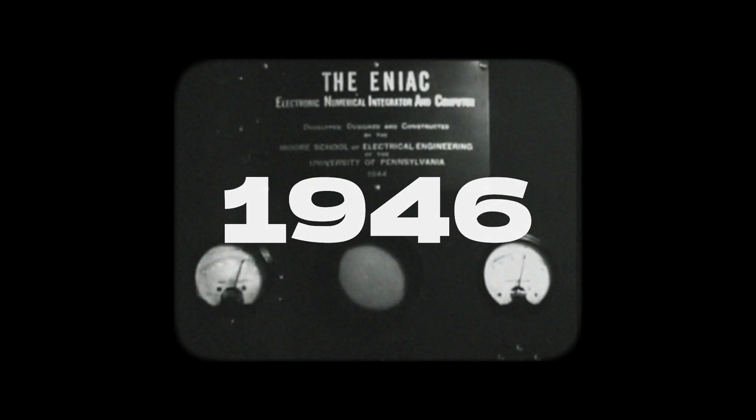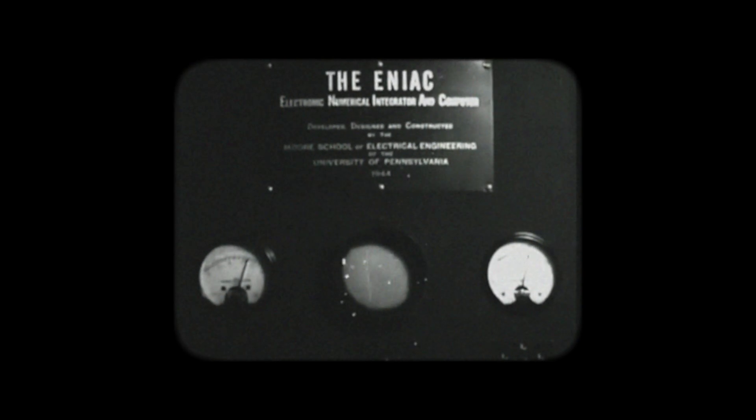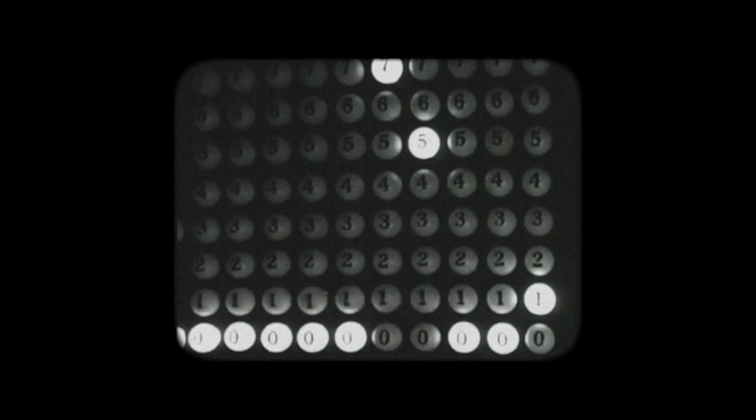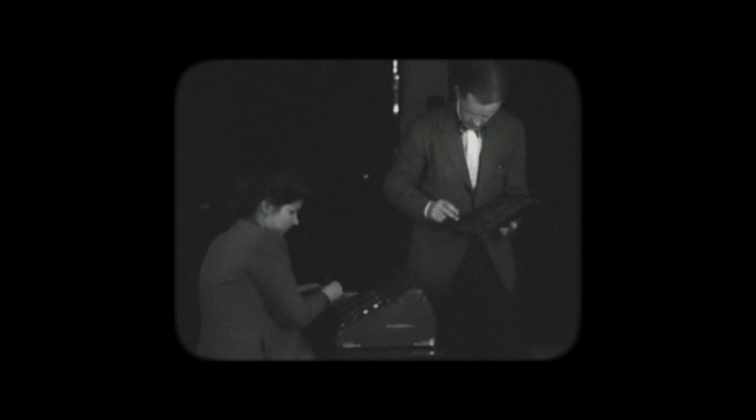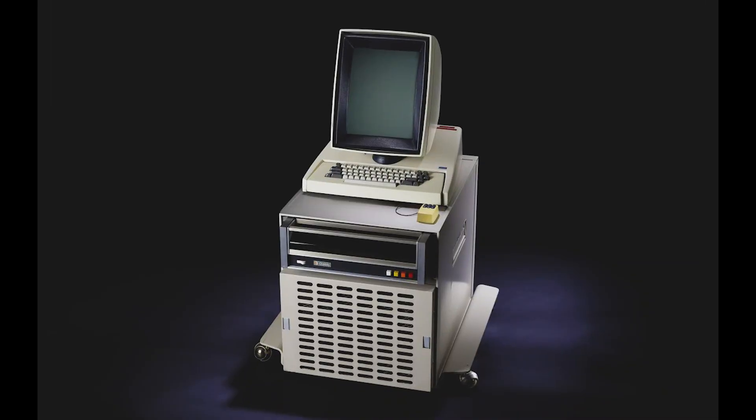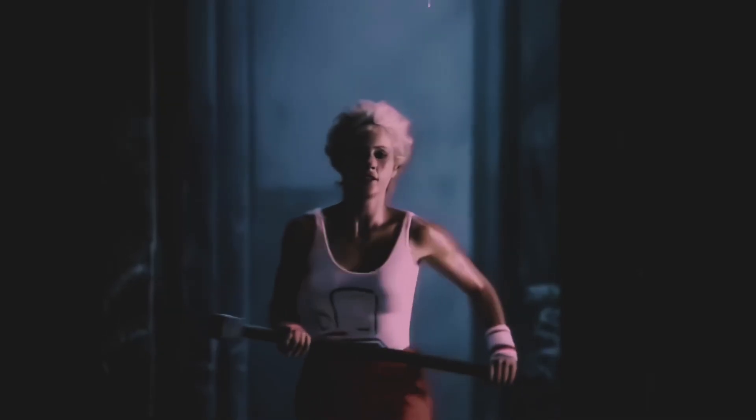ENIAC stands for Electronic Numerical Integrator and Computer. It was the world's first large-scale digital electronic general-purpose computer. A typical ballistics calculation that previously might have taken 12 hours using a desktop mechanical calculator could now be done in just 30 seconds.